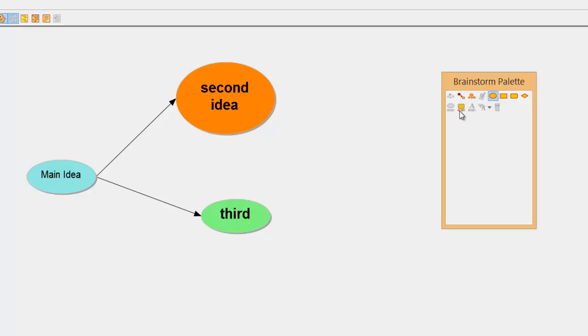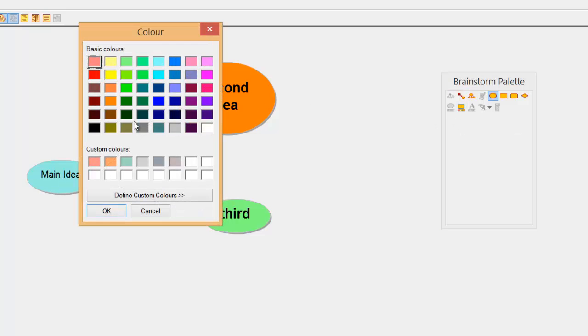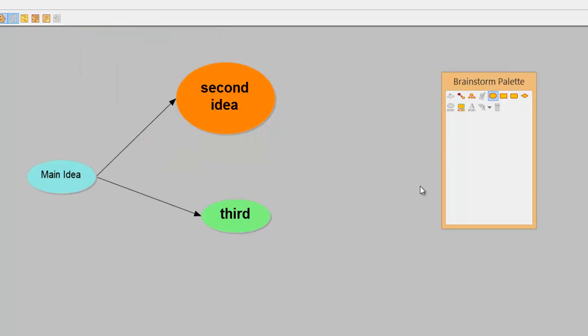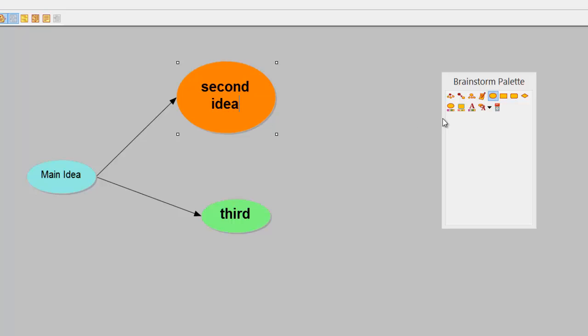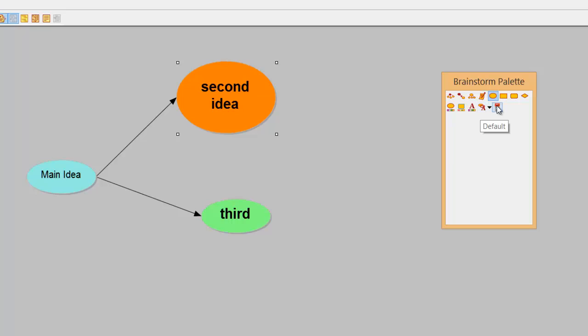Also here you can even add background color if you like to liven it up a bit. Also if I actually click on a symbol here we come over here, you can change the text color, go back to default or delete.